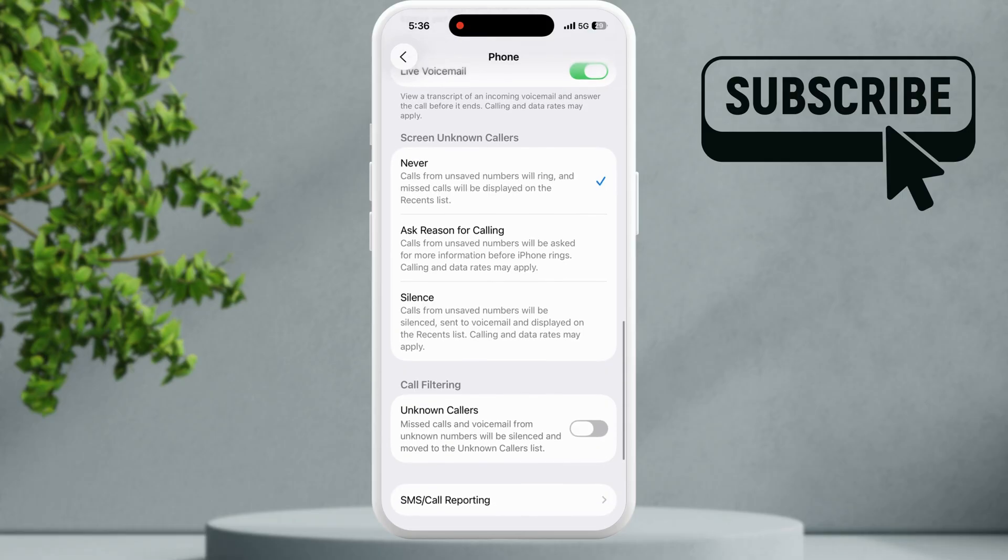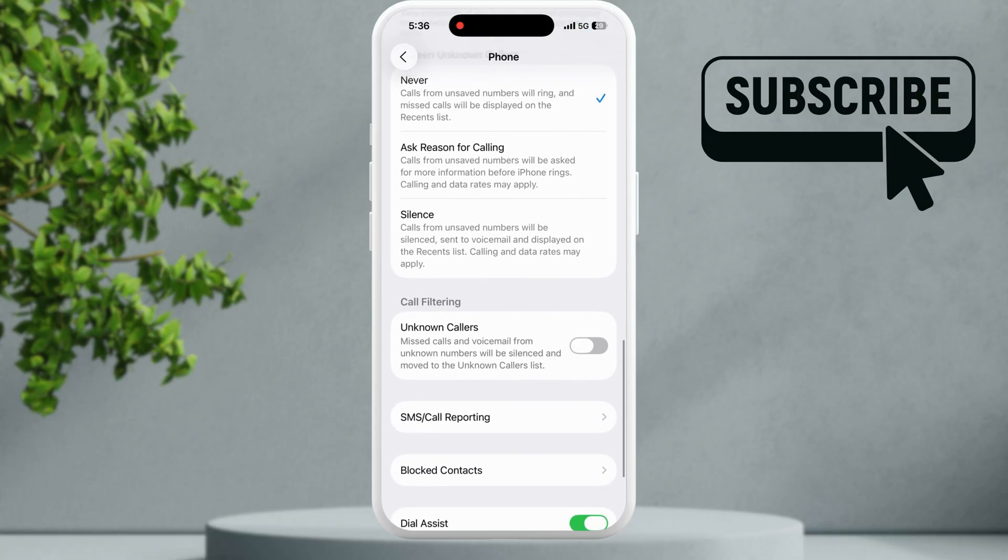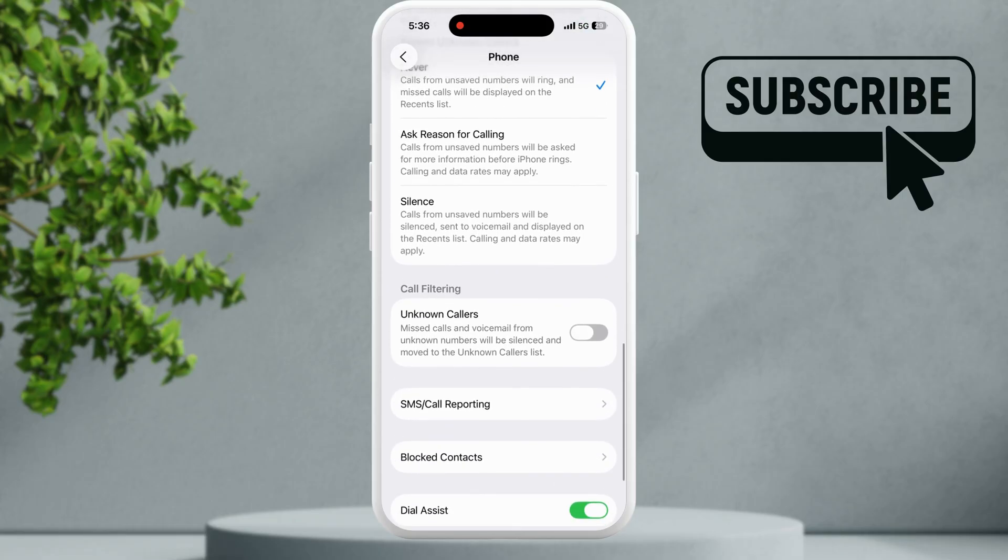Additionally make sure you have disabled this unknown callers option otherwise your iPhone may not ring for incoming calls.